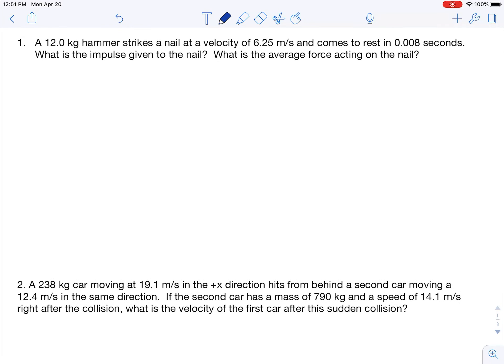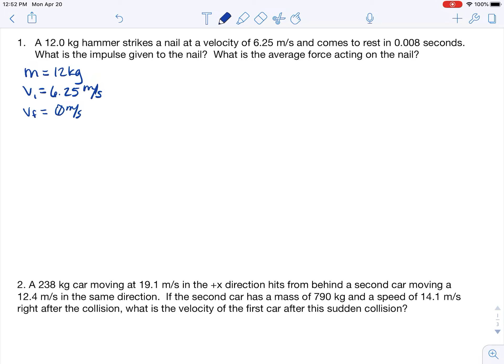Looking at question number one, we have a 12 kilogram hammer that strikes a nail at a velocity of 6.25 meters per second and comes to rest in 0.008 seconds. What is the impulse given to the nail, and what is the average force acting on the nail? First, we identify the variables: mass of 12 kilograms, initial velocity of 6.25 meters per second, final velocity of 0 meters per second, and time of 0.008 seconds.